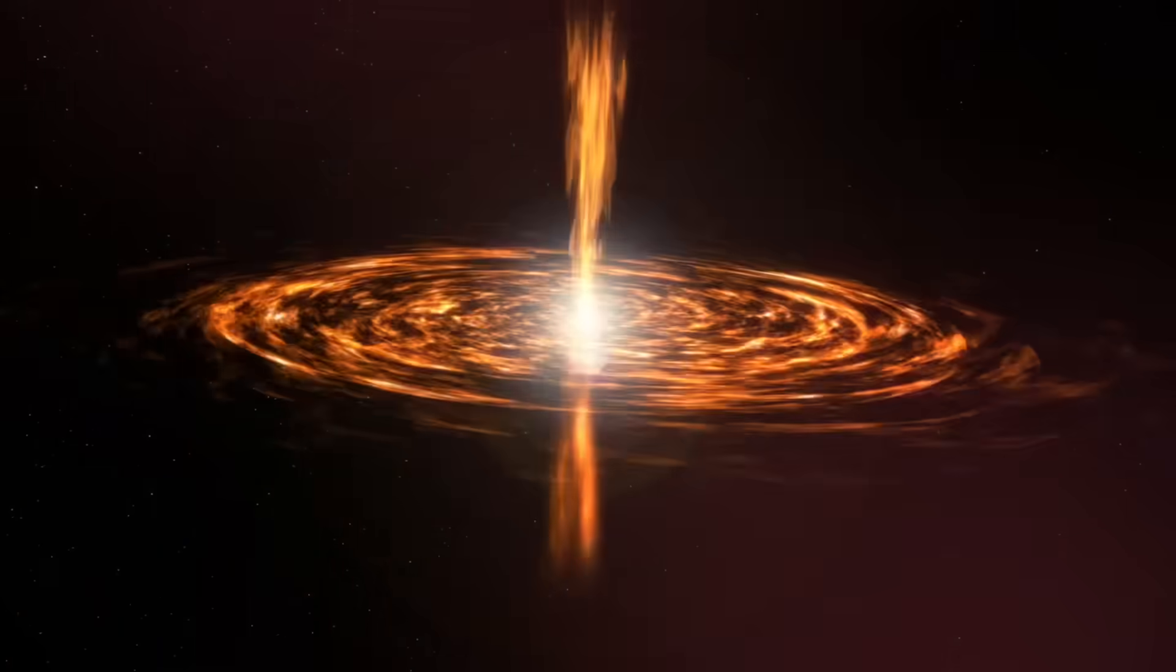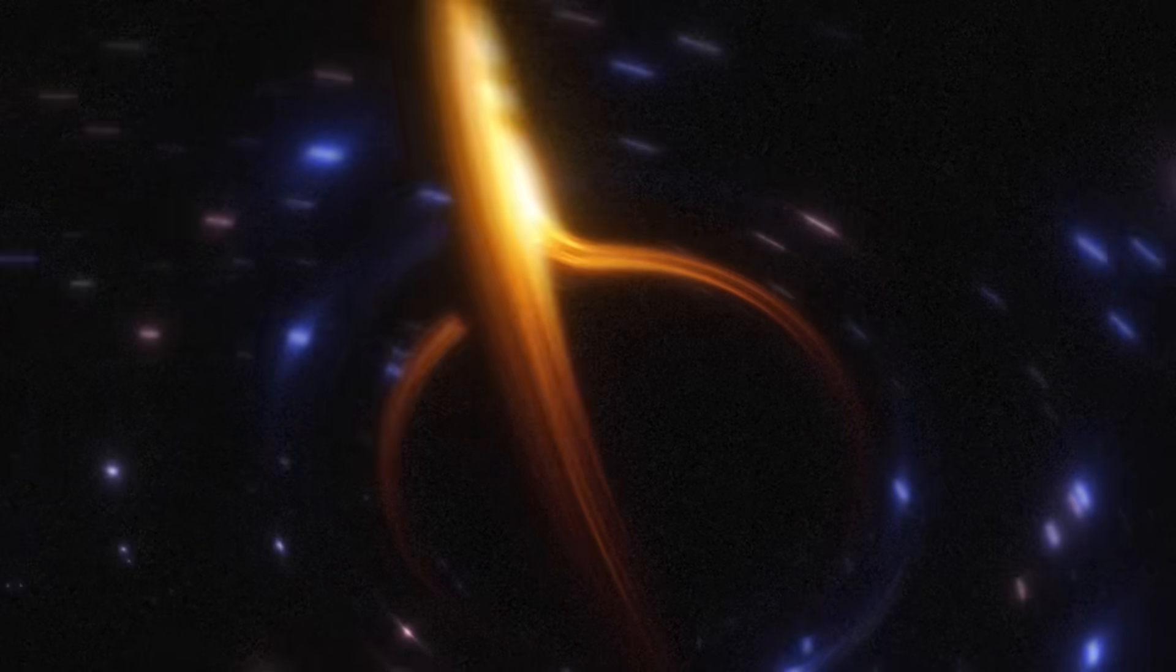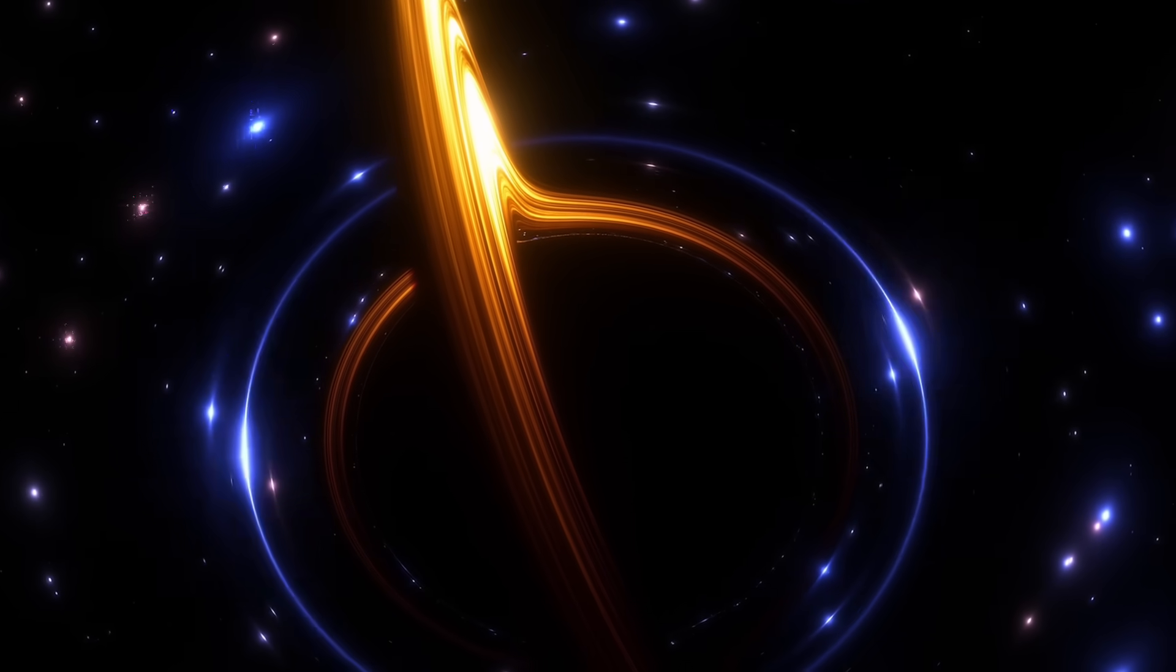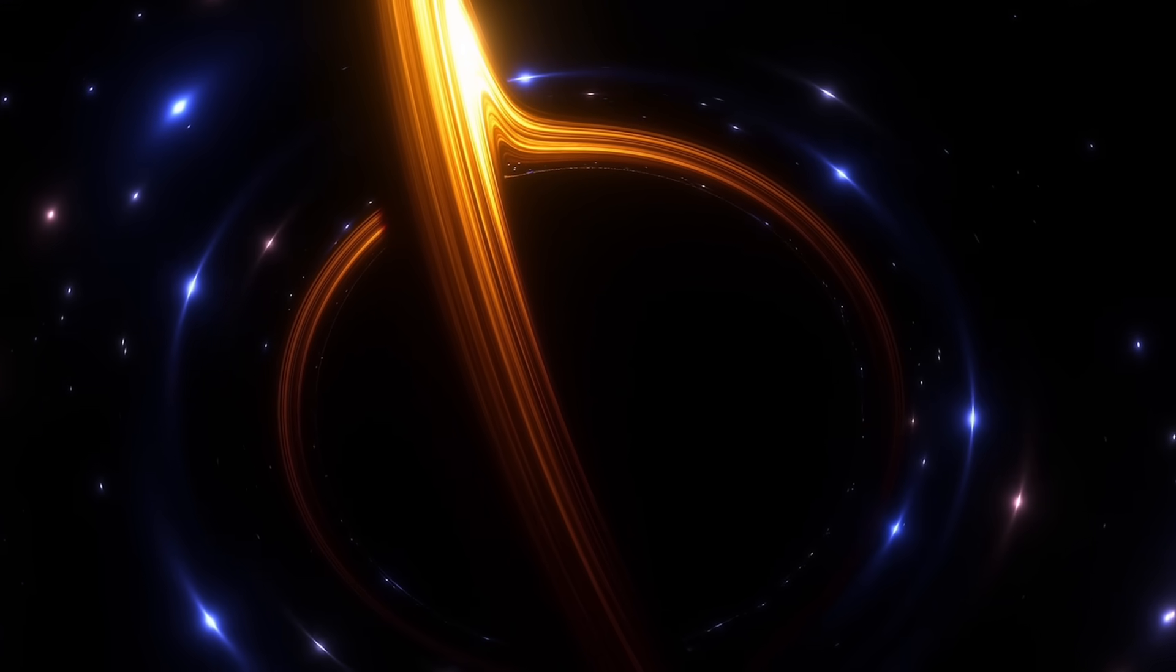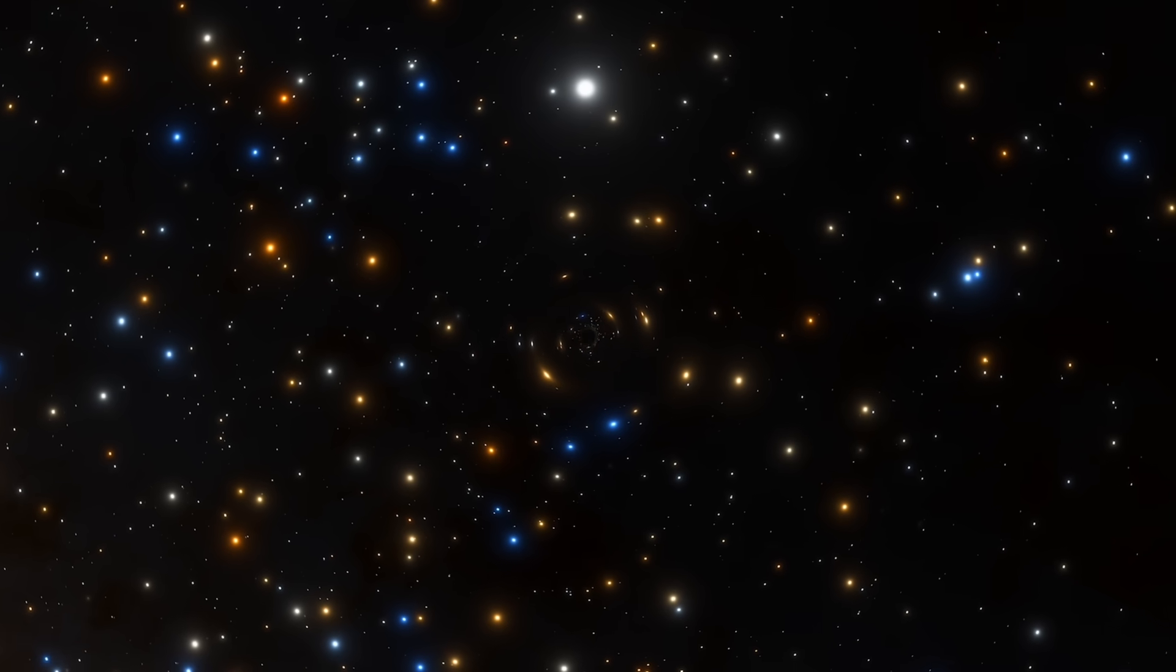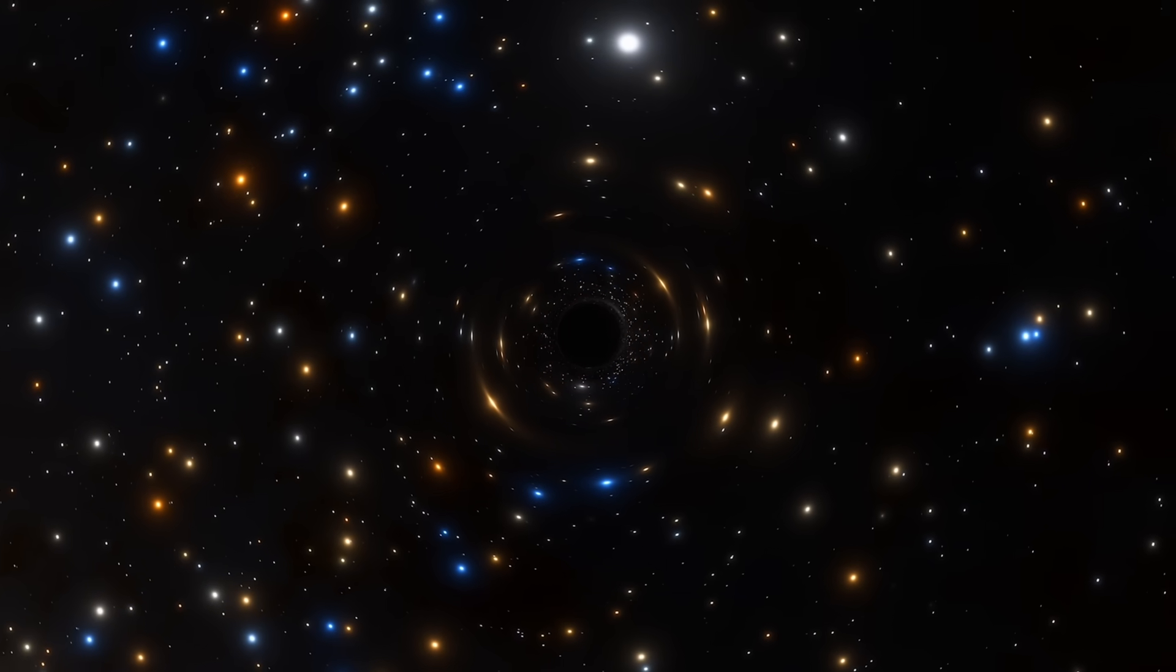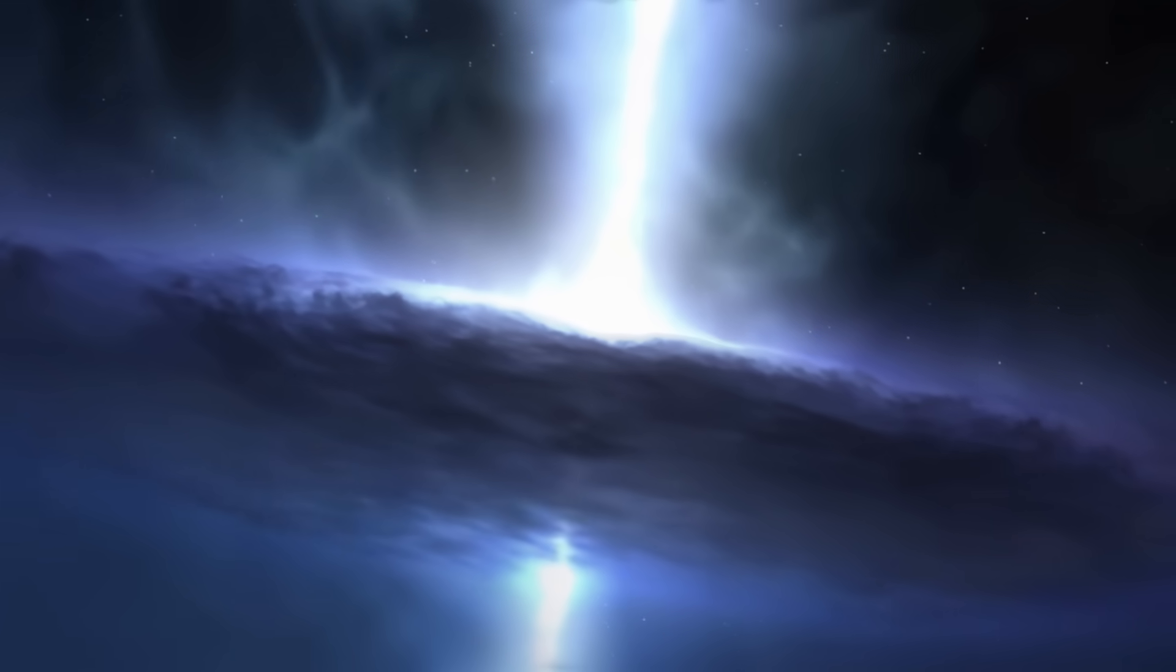As matter spirals toward the black hole, it forms a vast, spinning accretion disk of superheated gas and dust. The immense gravitational forces compress and heat this material to millions of degrees, causing it to emit radiation across the electromagnetic spectrum.